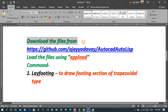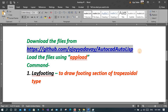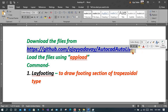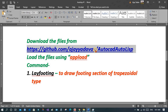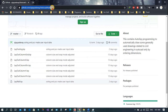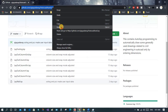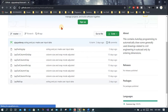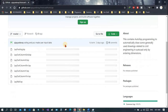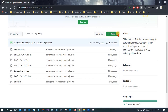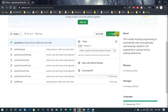First, you need to download the file from the link — the link will also be available in the description. You will see a green button; click it to download the ZIP file.